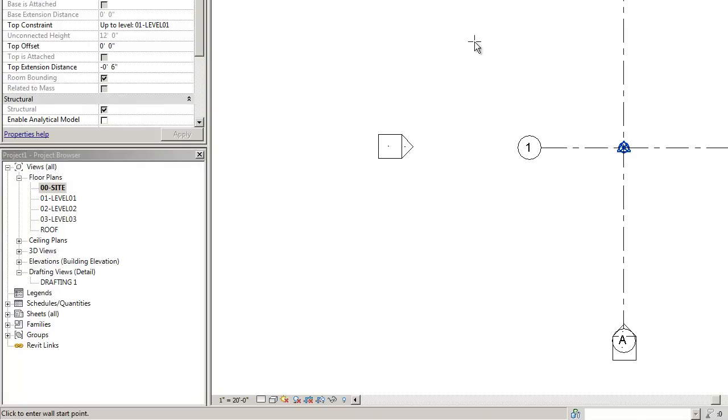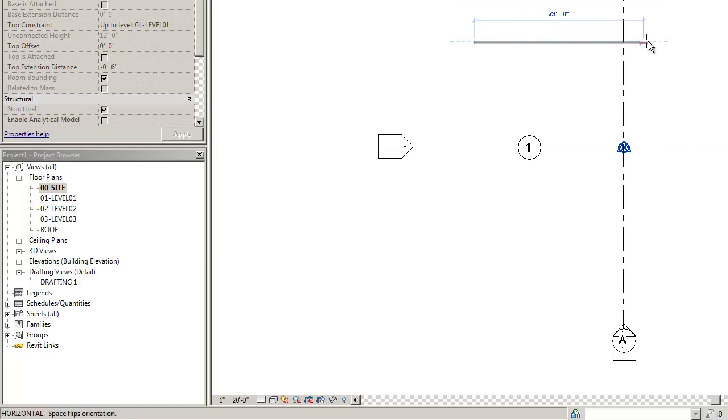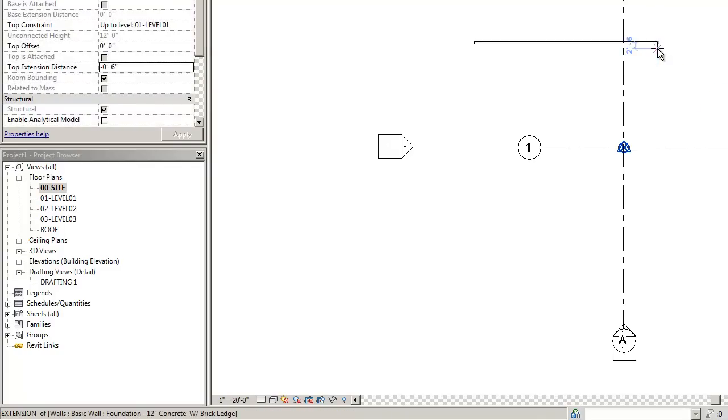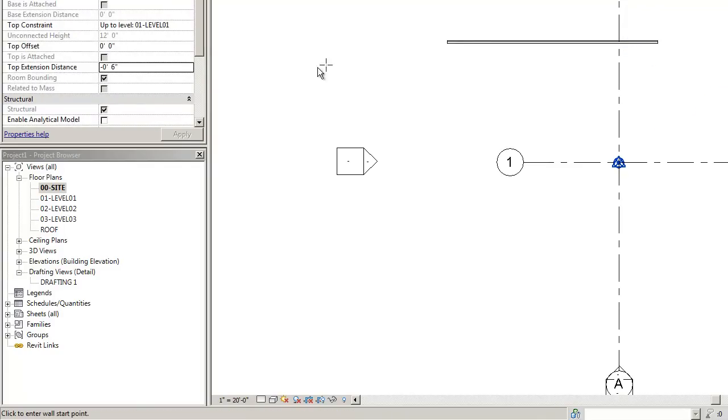Now you're ready to draw your line. Your wall.